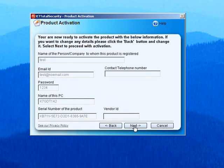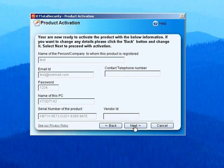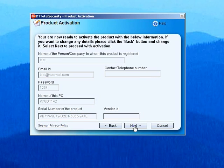You may now review the information that will be submitted to K7 Computing. After ensuring that you are connected to the internet, click Next to proceed with activation.